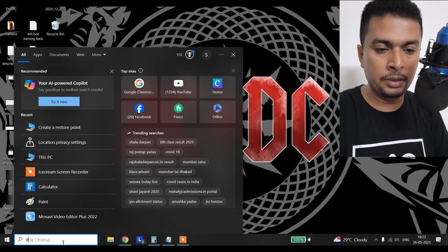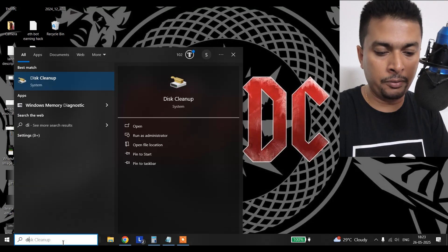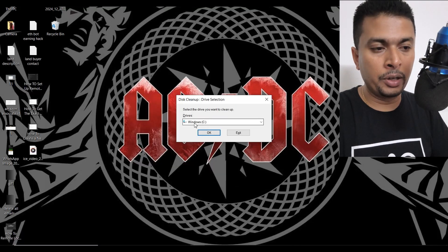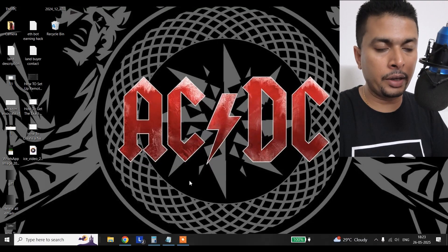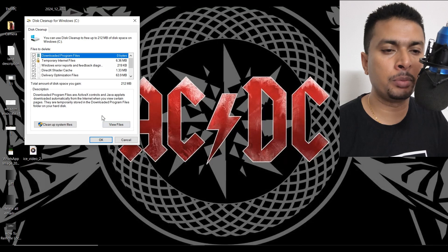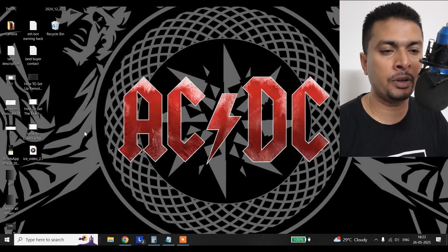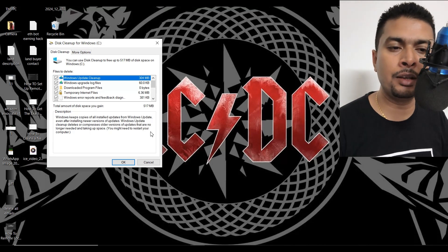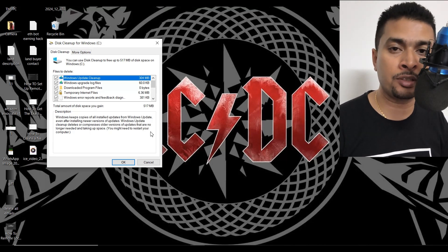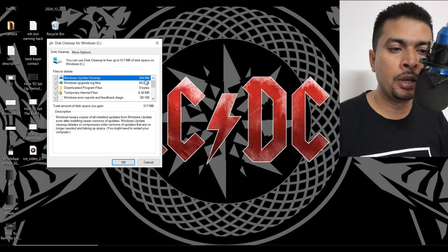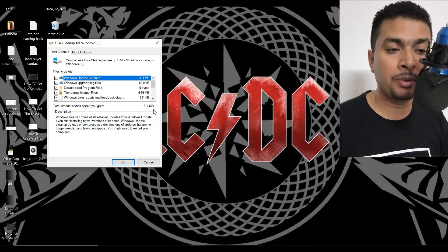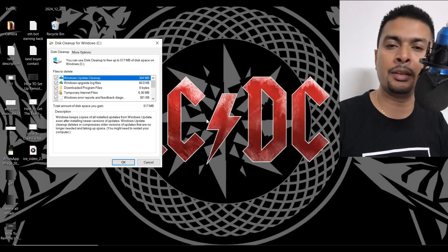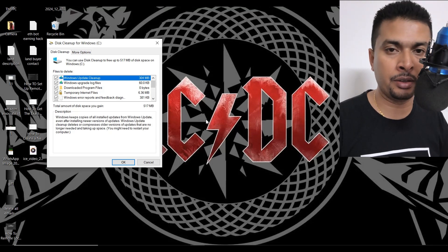Apart from that, you can also search for Disk Cleanup for Windows C. Click OK and you get a pop-up. Click on Clean Up System Files, then OK. The Disk Cleanup for Windows calculates whatever it can clear for you so that you gain more disk space — it is 517 MB in my case. Click OK and you can clear the clutter and get more space.